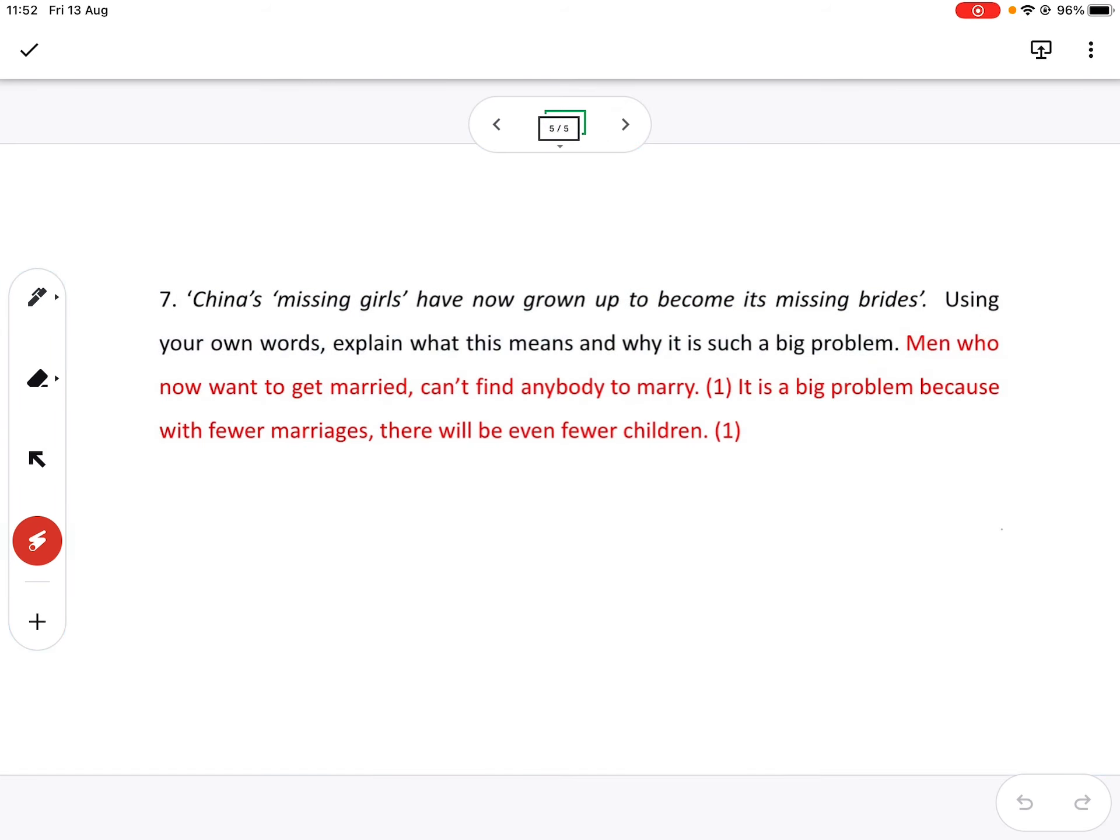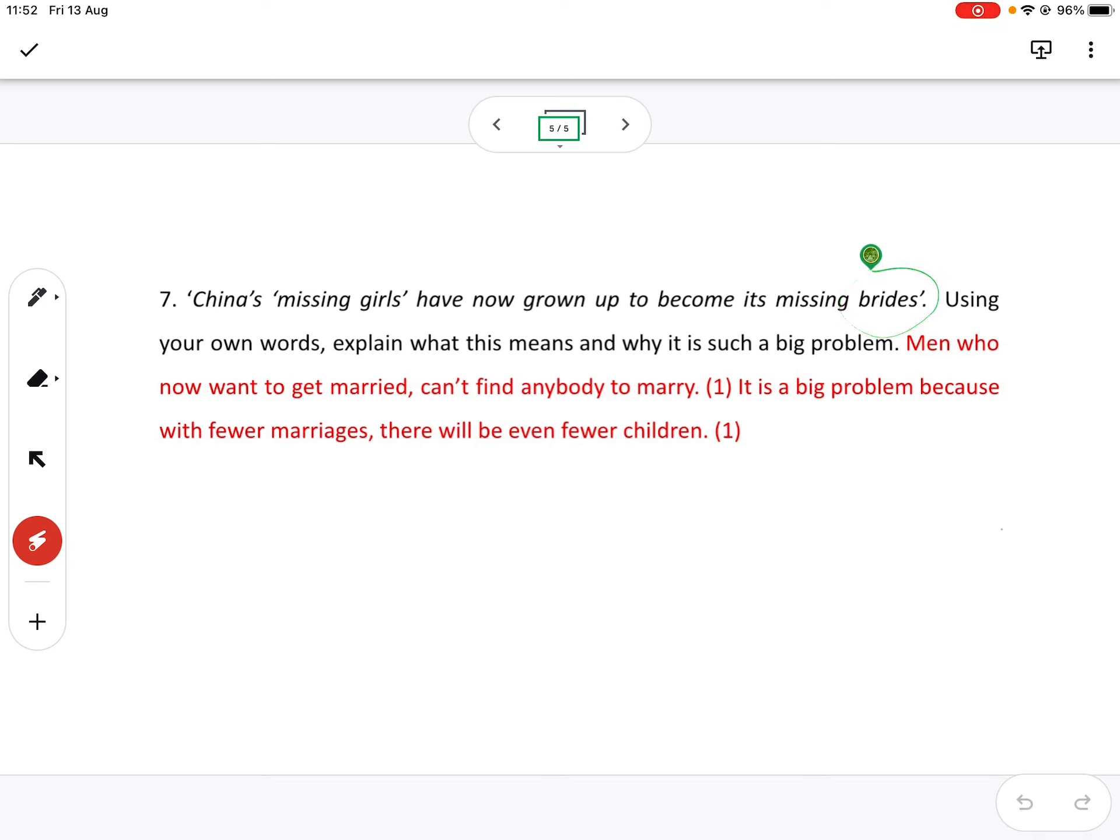Right. Last one. And then we are done. Most of you got this one again. Well done. China's missing girls have now grown up to become its missing brides. Brides are girls or women that are going to get married. What does that mean? Most of you got that. But why is it such a big problem?